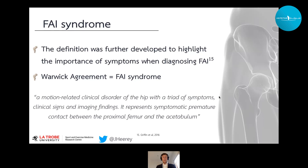In 2016, Damien Griffin and colleagues further developed the term femoroacetabular impingement to what we now know as FAI syndrome. They defined the condition as a triad of symptoms, clinical signs, and imaging findings, and essentially you need all three to have a diagnosis of FAI syndrome.